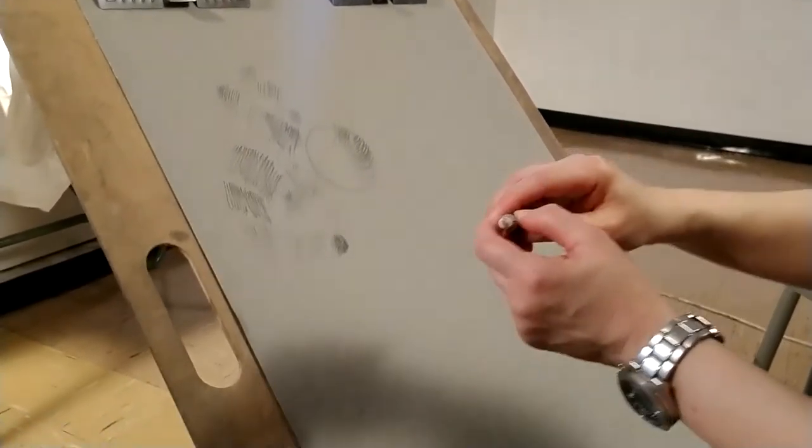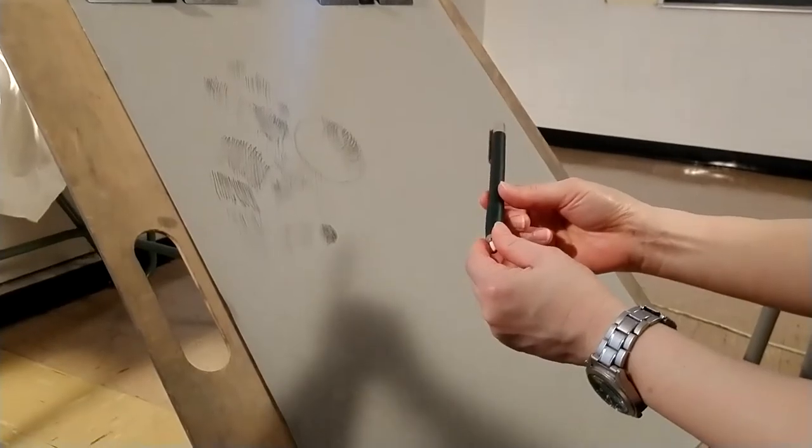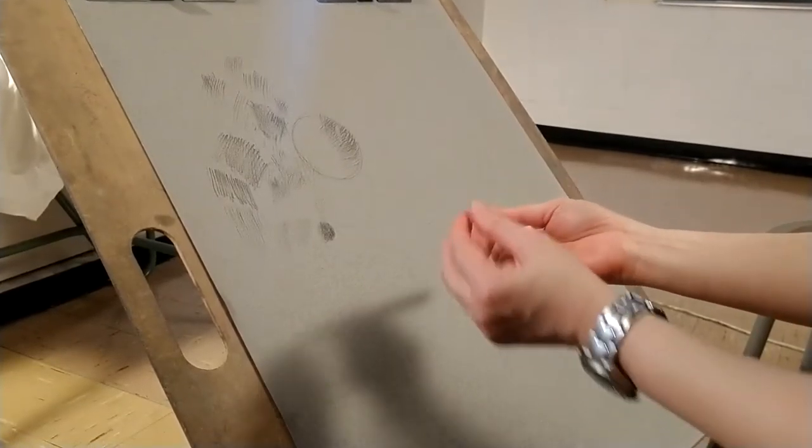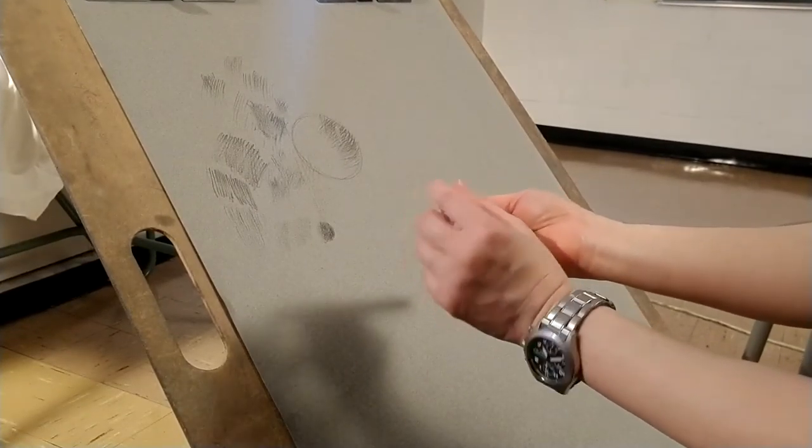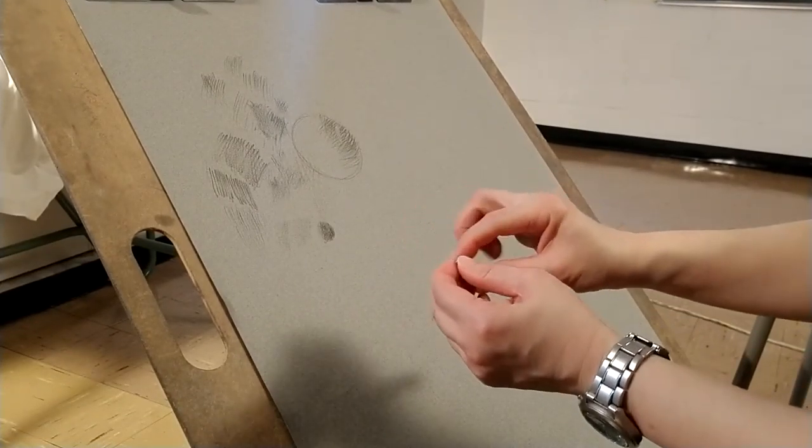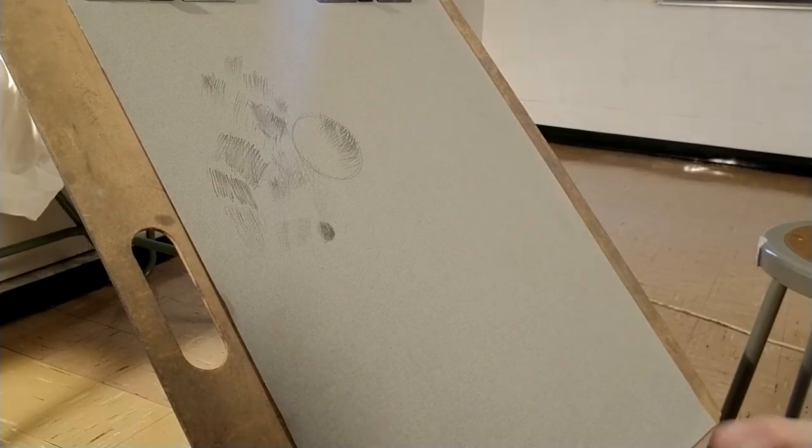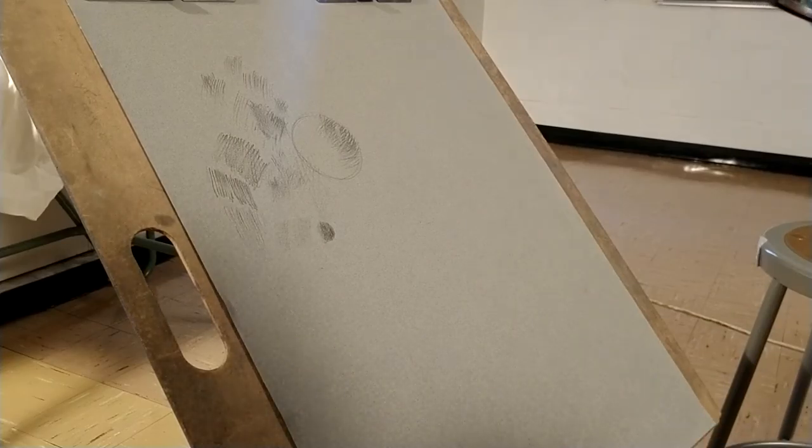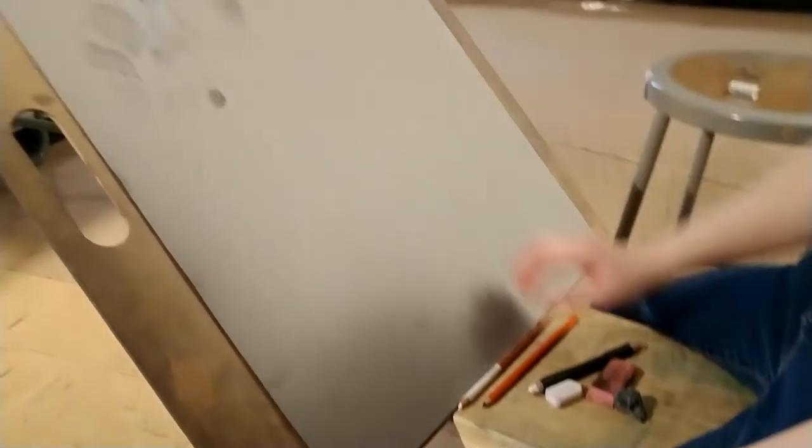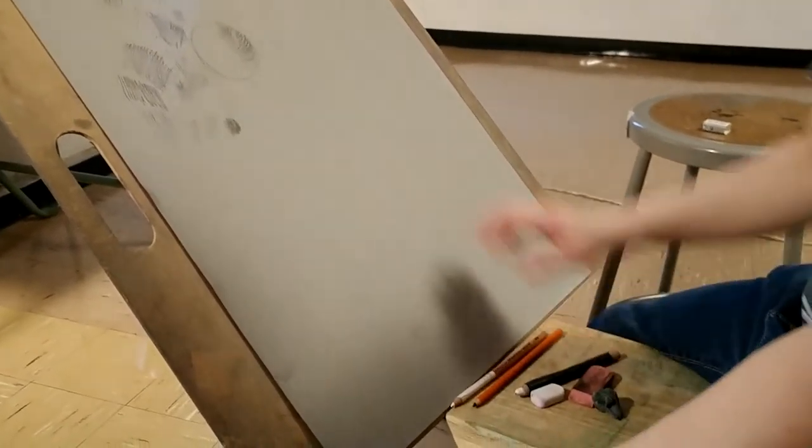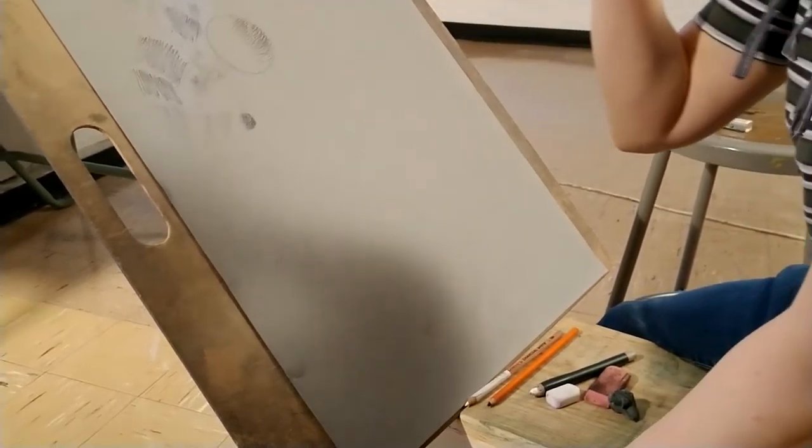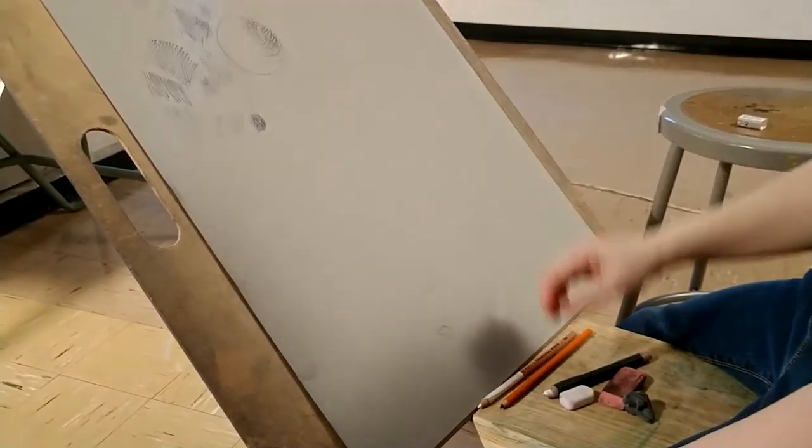And again, you can buy much smaller cylindrical erasers, which are finer or smaller diameter. All right, so that's all the materials right now. And so what we're going to do is use these materials to create different types of mark making.